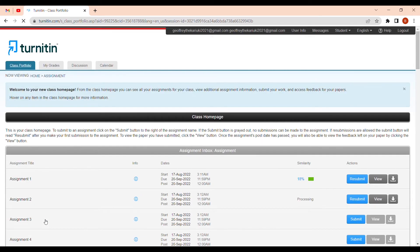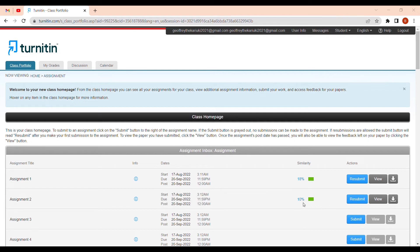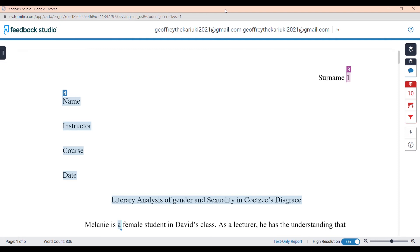Return to the assignment list to see the new percentage. Keep refreshing the page as it processes. We have gone from 27 percent down to 10 percent. Now let's check what this 10 percent represents — if it's the references, instructor name, date, title, or MLA style, we don't need to edit those.